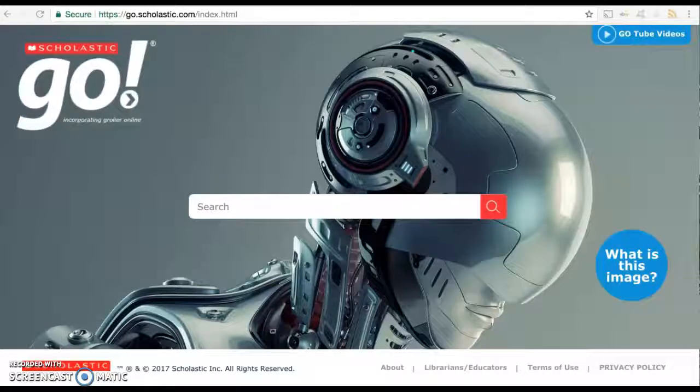Hi guys, this is Susan. Welcome to my database of the week. I chose to explore Scholastic Go.